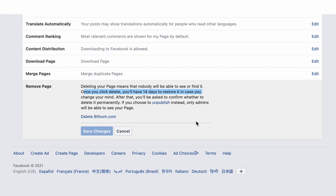If you're not sure yet and you just want to take your page out of the public eye, you can click the Unpublish button, which will unpublish your page and remove it from public view, but admins would still have access to your page.